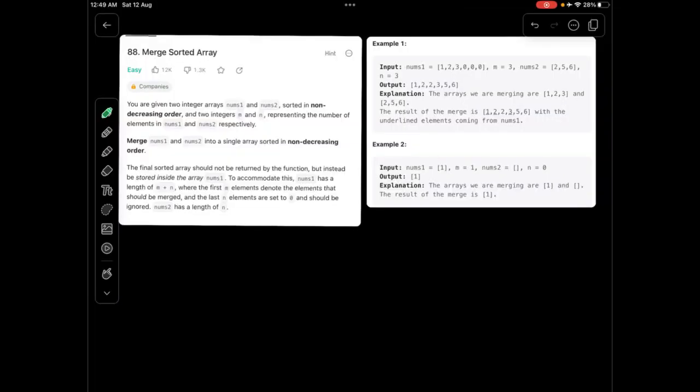Welcome to the Runtime Error. We are starting a new series on LeetCode Top 150, that is the top 150 most important questions for your interview. In this video, we will be discussing a question called Merge Sorted Array.